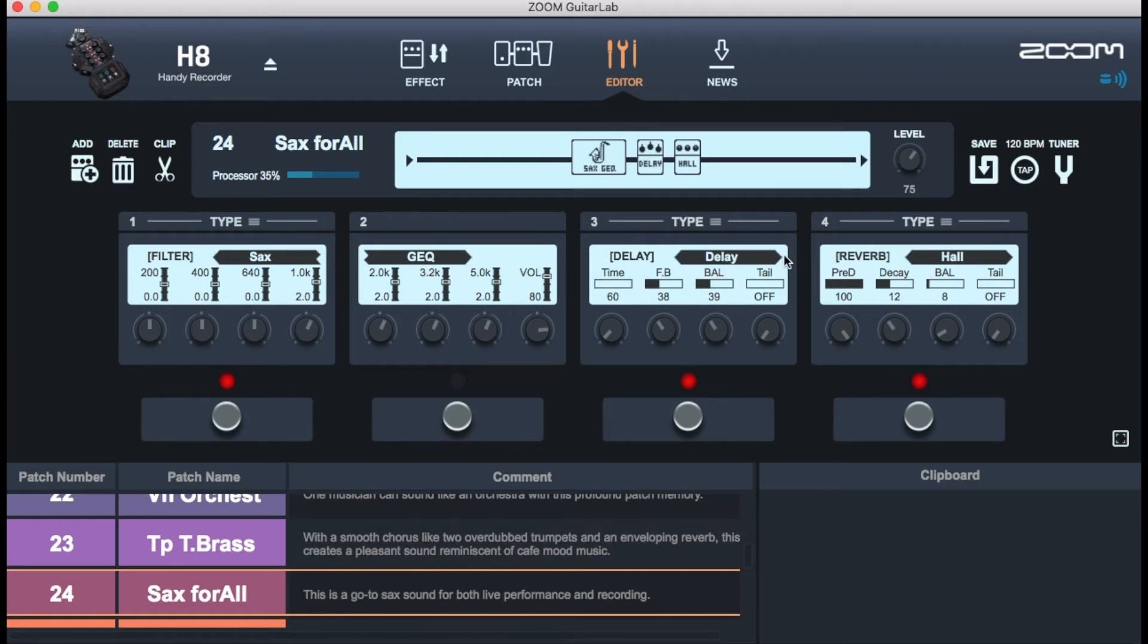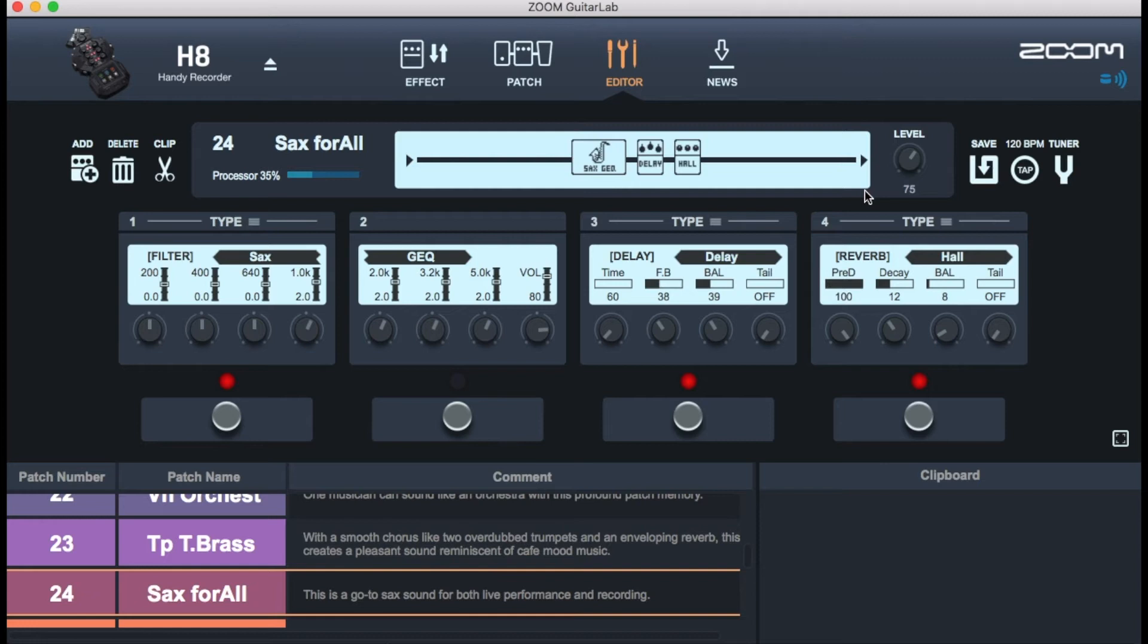So you have a filter, a general EQ, a delay and a reverb on there. So these mini effects on there are the reason that we get to have sounds layered and I don't understand why we have four patches here but up there shows three. I still don't know how that works yet.